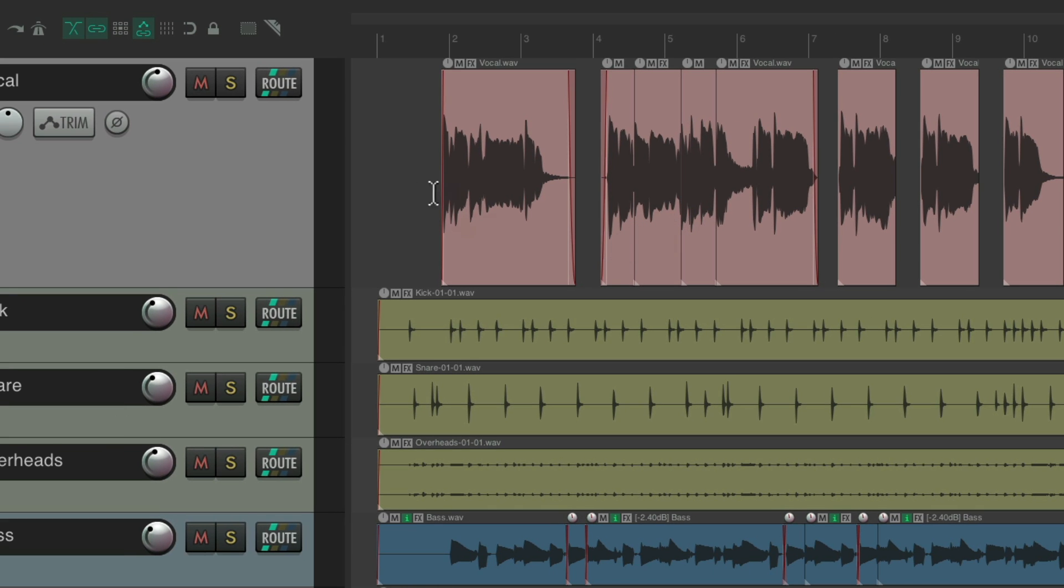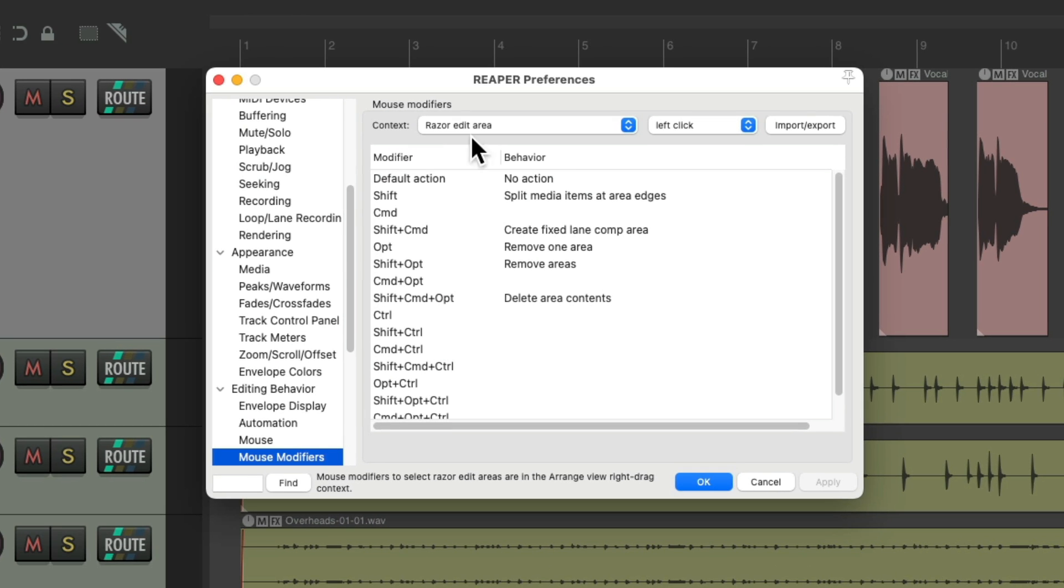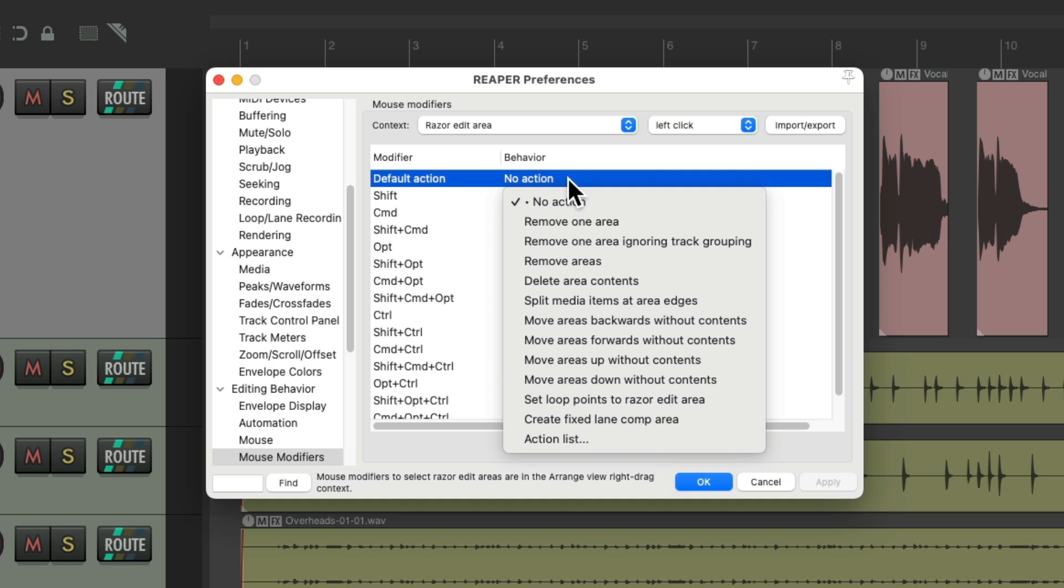So if we create a Razer Edit Area and click, it does nothing, but we can change it, double-click, and choose Delete Area Contents.